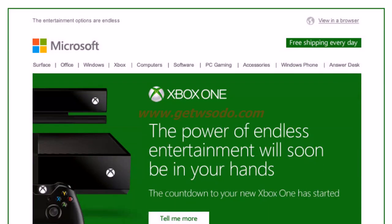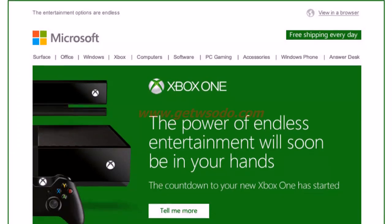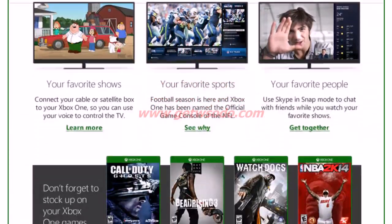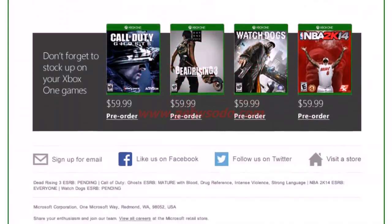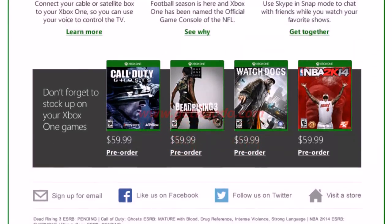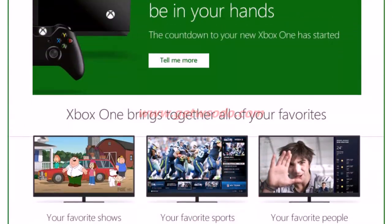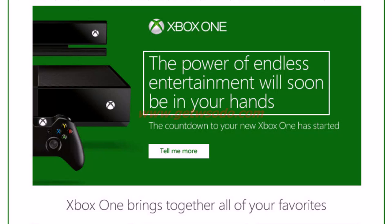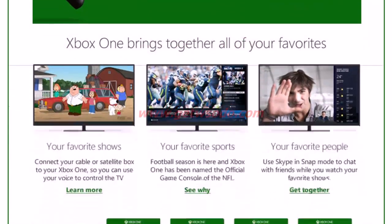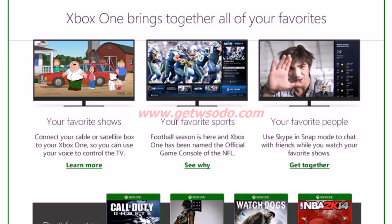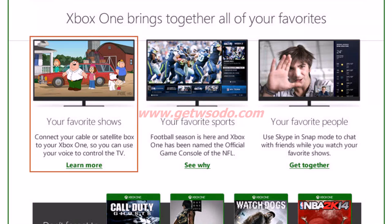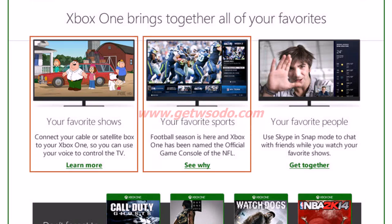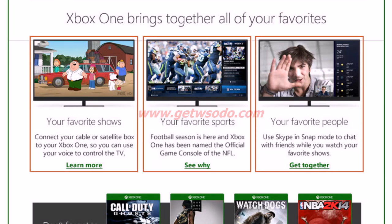For the email list of gamers, an email featuring the Xbox One was sent out. The idea was to get pre-order registrations from users by providing all the information about Xbox One. Hence, they included a catchy line with a call to action at the top segment of the email. Apart from this, brief information related to each feature of Xbox One and a respective call to action was also included.